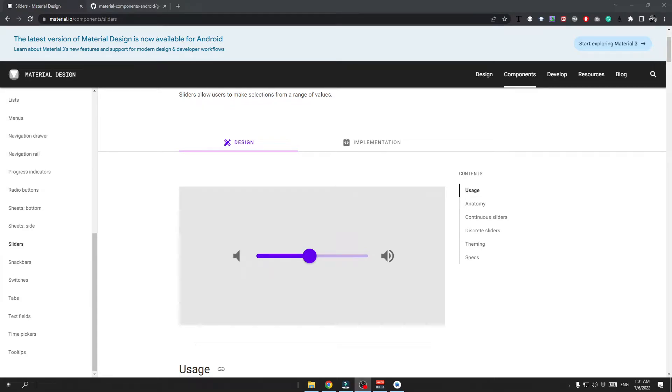Let's learn how you can implement this slider in your own application. Hi everyone, I am Matt from Dose United and I'm going to show you how to implement this nice slider in your own app.